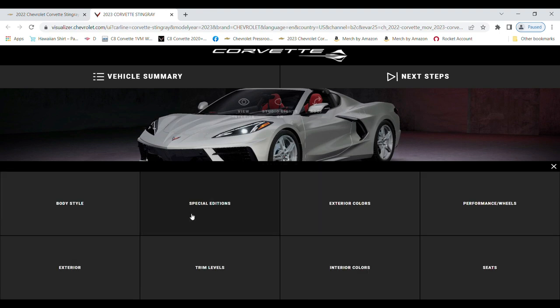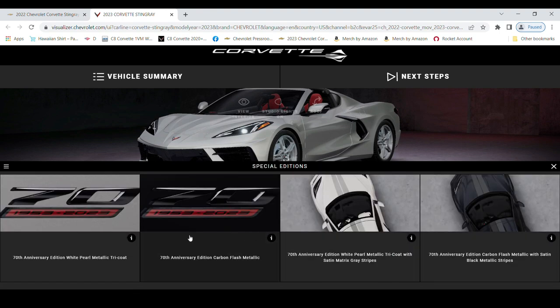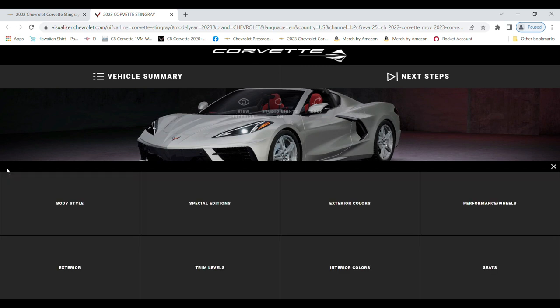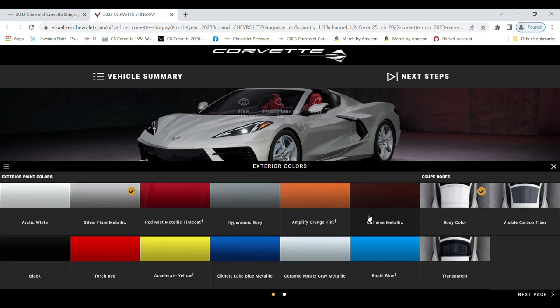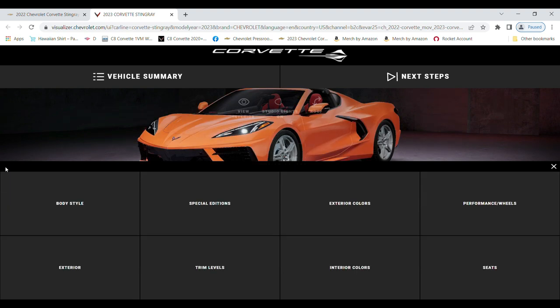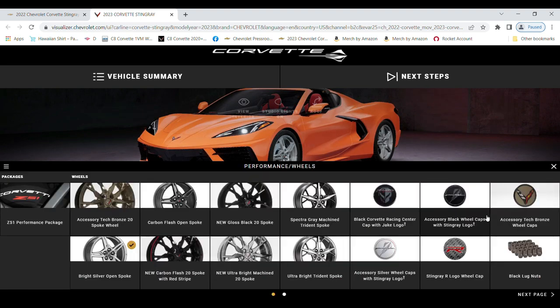Special editions are here for the 70th anniversary edition. Your exterior colors are all here - I'm choosing Amplify Orange. Performance and Wheels is where the Z51 is, as well as specific wheels.